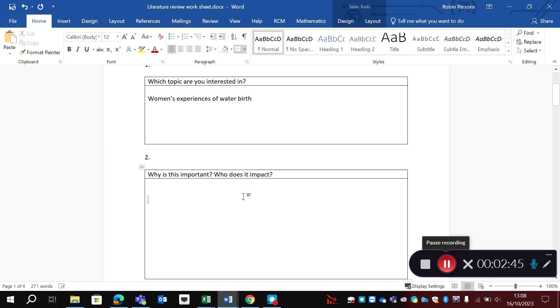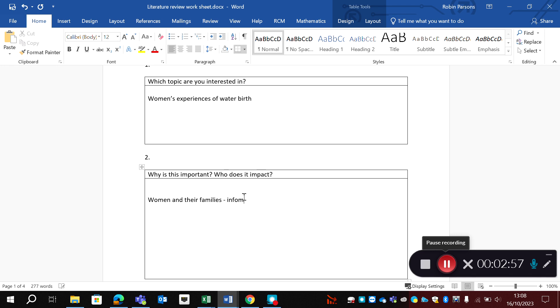So who is this important? Well, it's obviously very important for women and their families. So we have to always think about our service users. How is this going to impact them? So will it give them information about their birth choices and what other women have experienced?